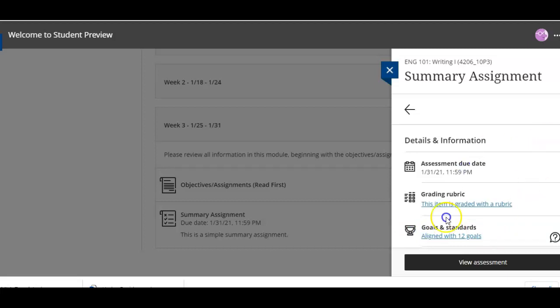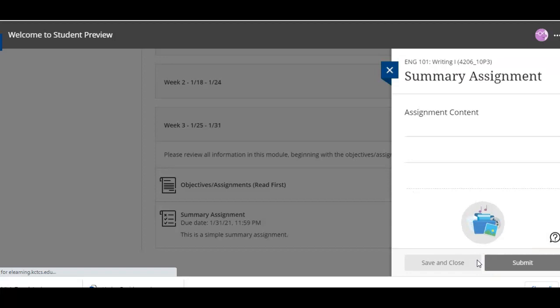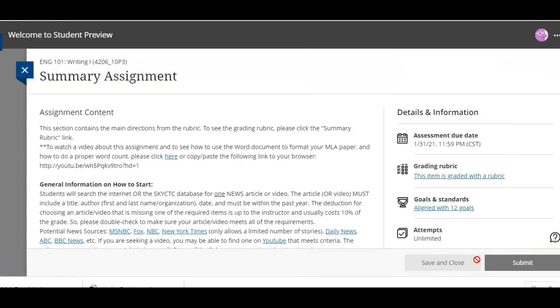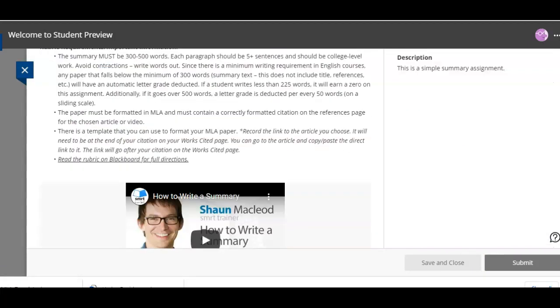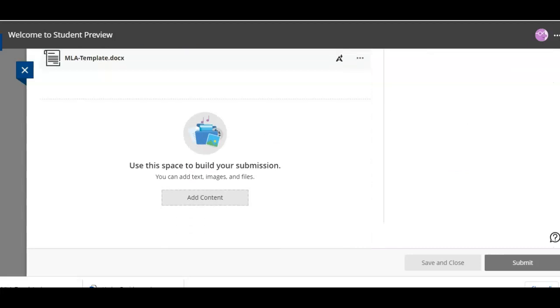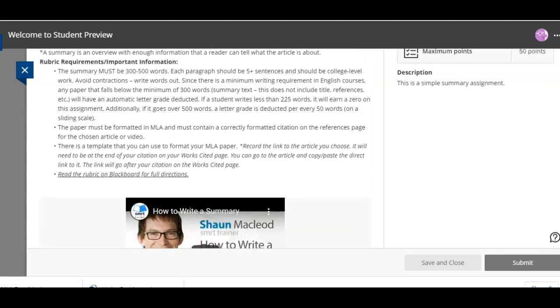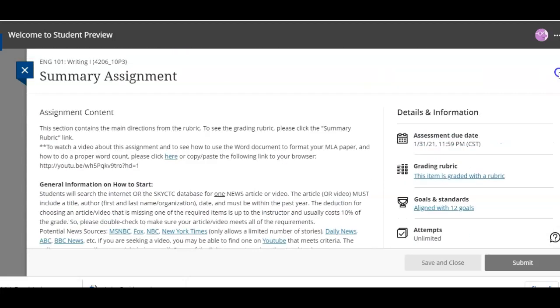So this one I have a rubric for mine but what you're wanting to do is to attach an assignment. So we're going to go to view assessment and then here's the assignment that a student would see. I'm actually in student mode so it's very easy to see the assignment.